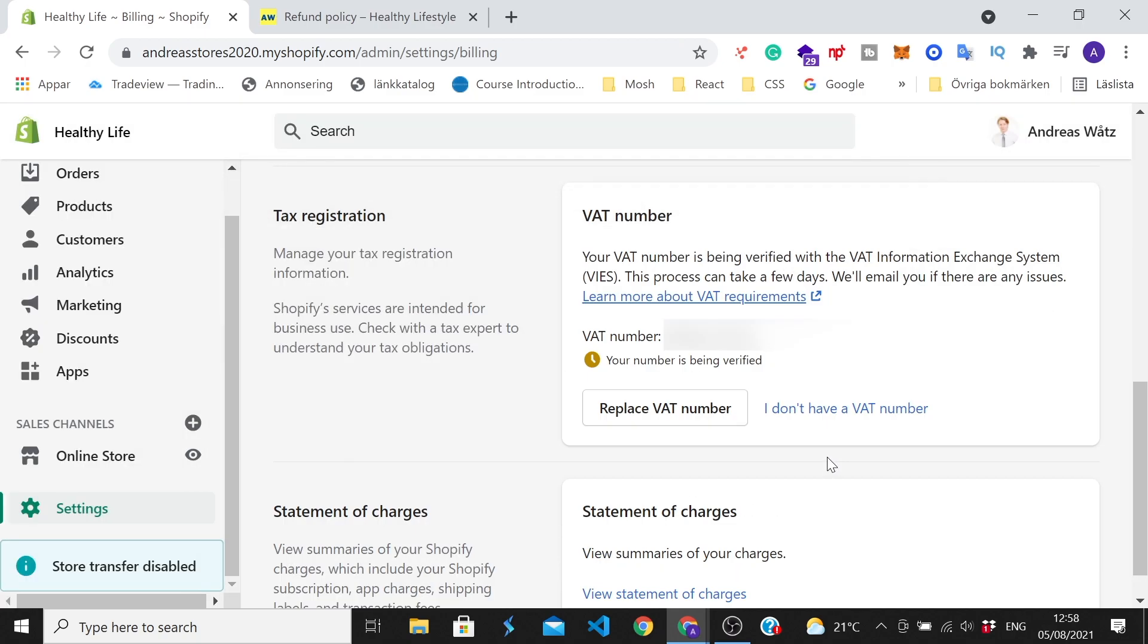And now we get this message. Your number is being verified. So you have to wait until it's verified.